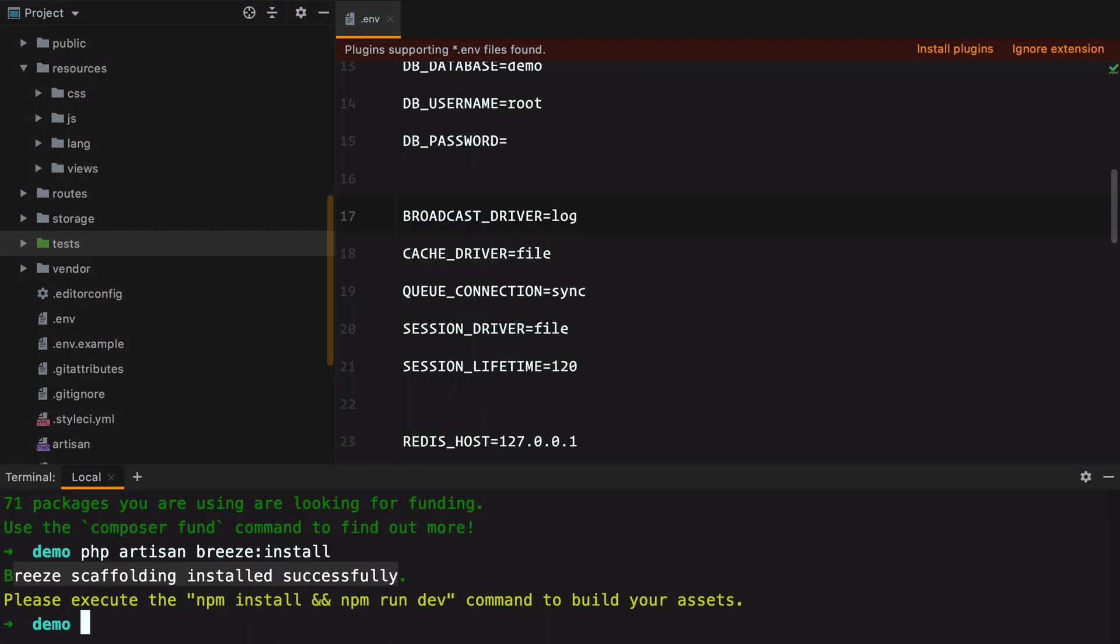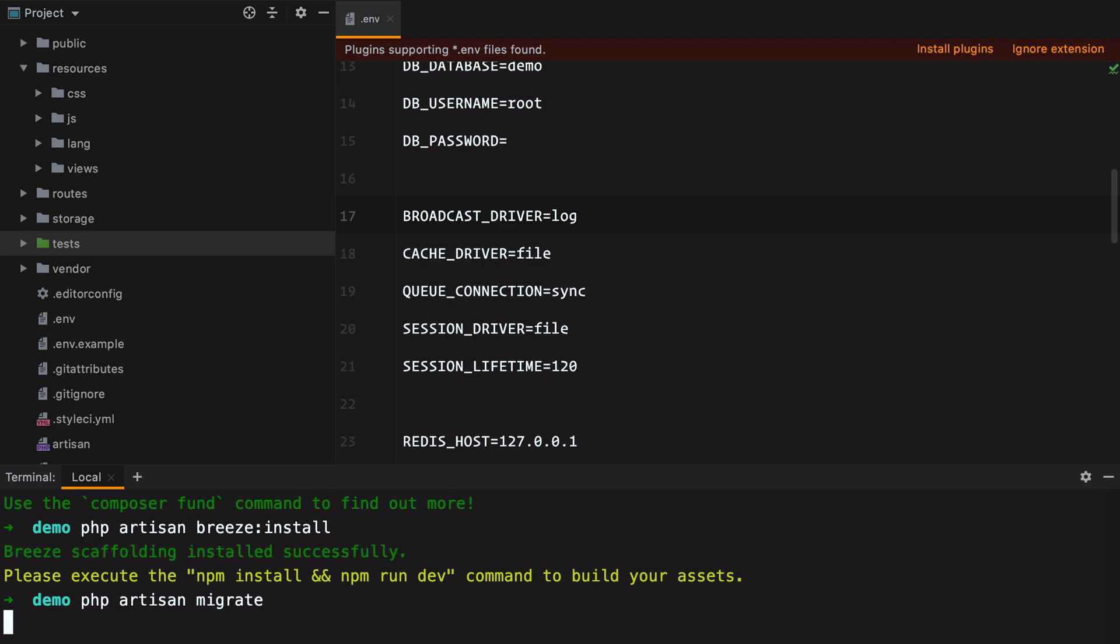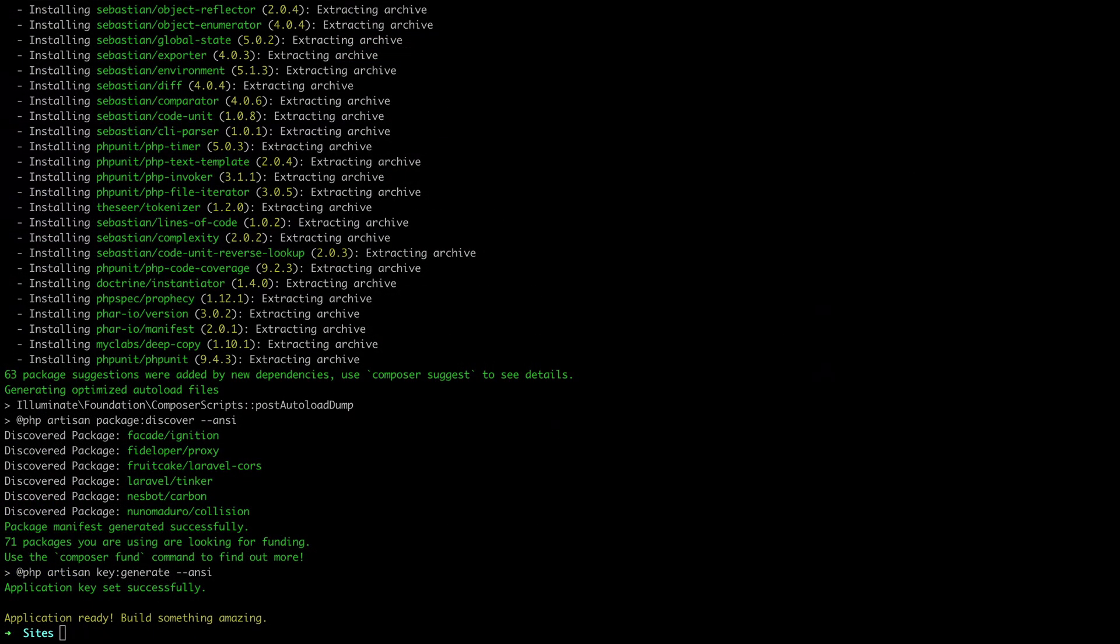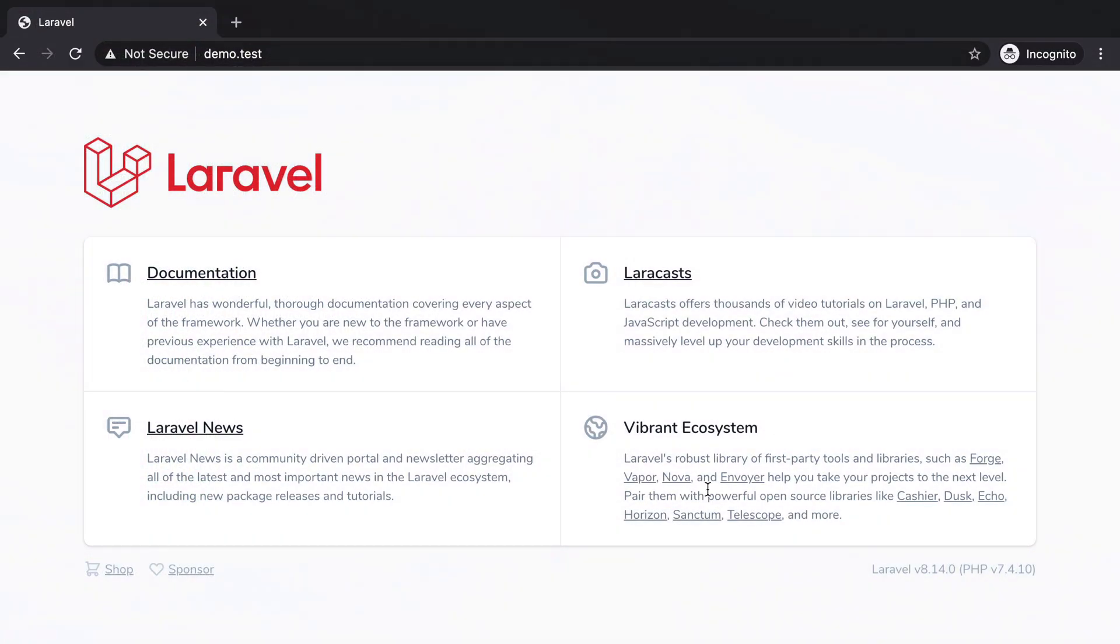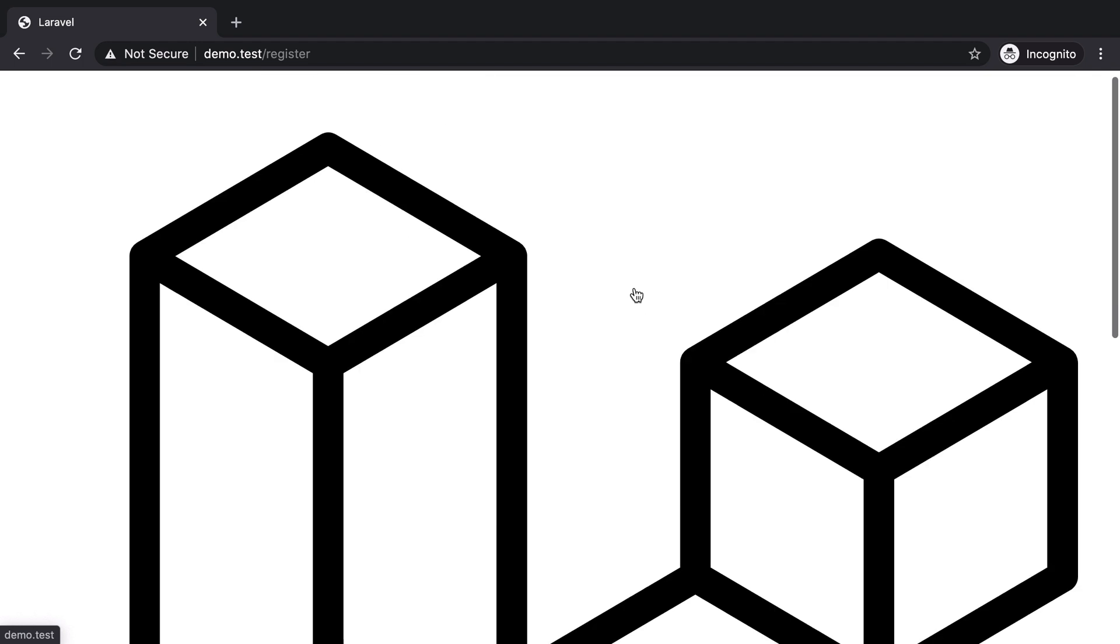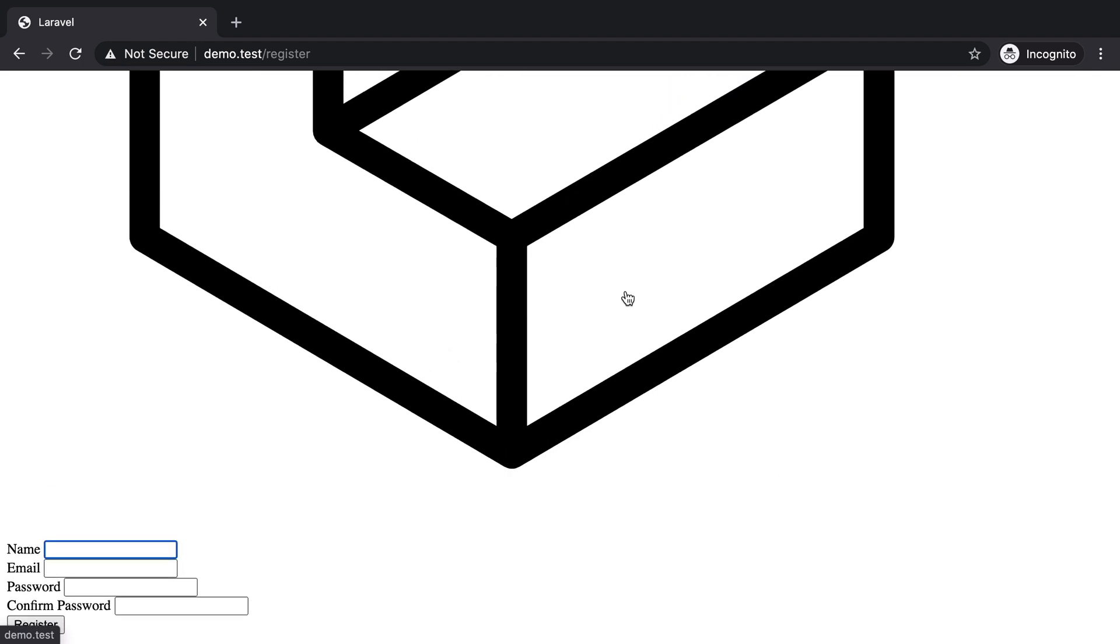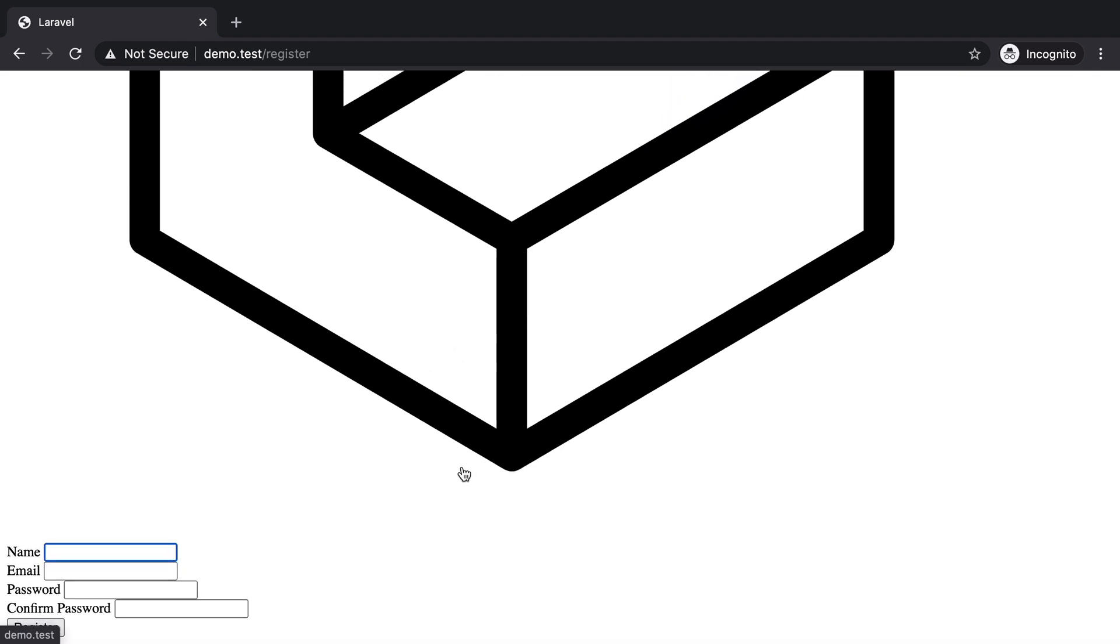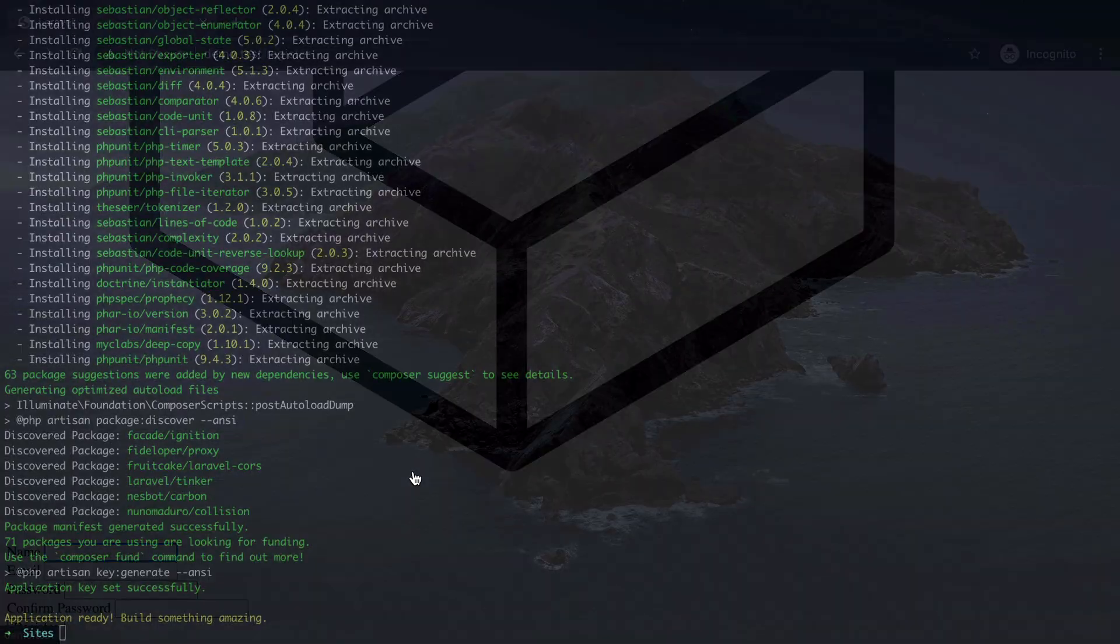We'll now run PHP Artisan migrate to run the migrations. And if we go in the browser, we now have login and register. Let's click the register.